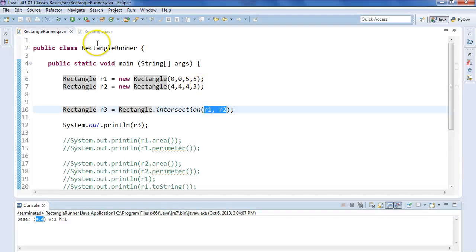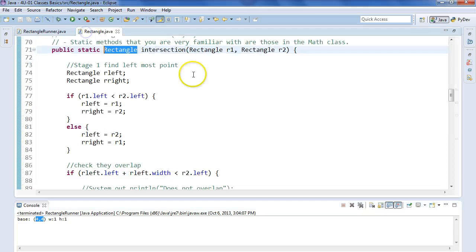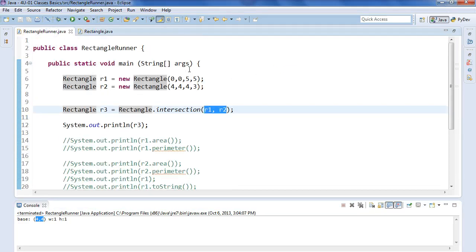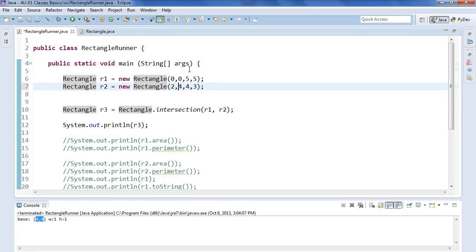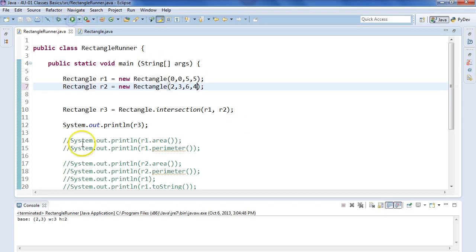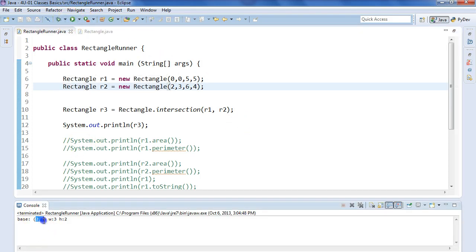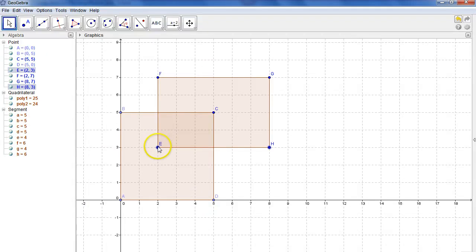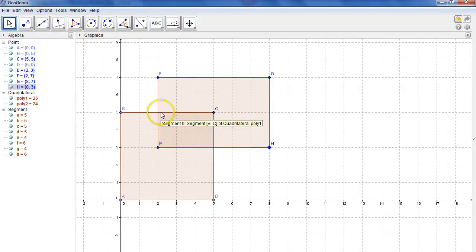Let's go back to our client class. We're going to make our second rectangle 2,3, width of 6, height of 4. And if I run this again, I get 2,3, width of 3, height of 2. Let's see if that's right. 2,3, width of 3, height of 2. Perfect.